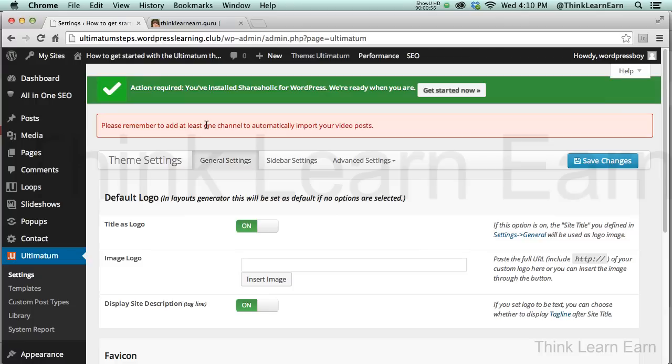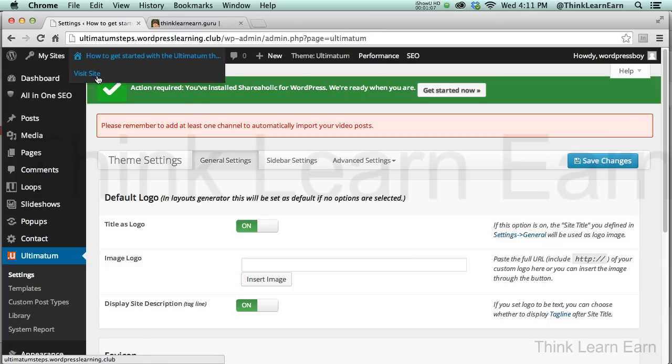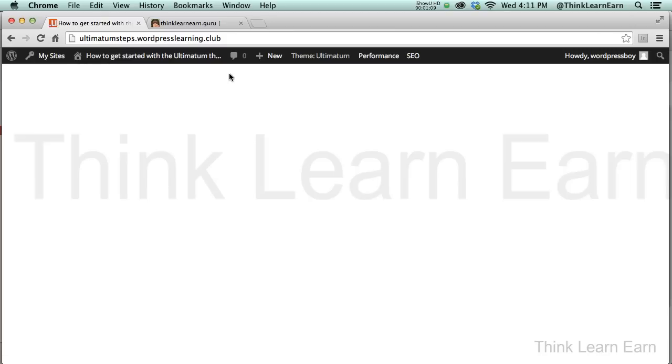If you don't understand how it thinks, you don't know what it expects from you, you don't know how to use it. Therefore it's not going to work, you're going to be frustrated. So let's take this one step at a time. I have a brand new installation of the Ultimatum theme.